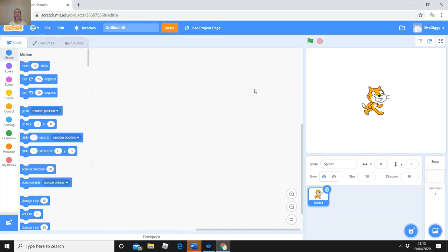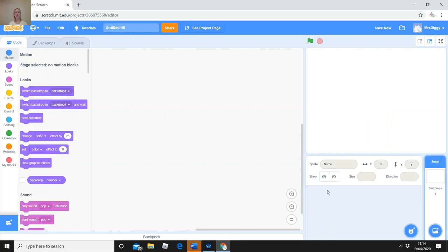You've got a completely blank page with the cat as your main character. You can delete the cat by clicking the little cross — delete Sprite 1. The first thing we need to do for our maze game is create the maze background. Can anybody guess what we need to click? We need to click on Backdrops.